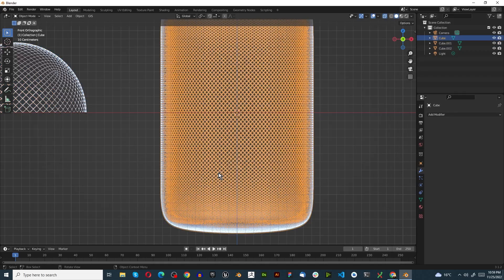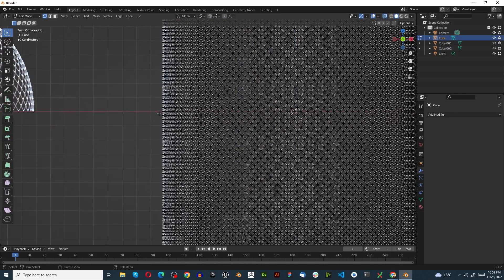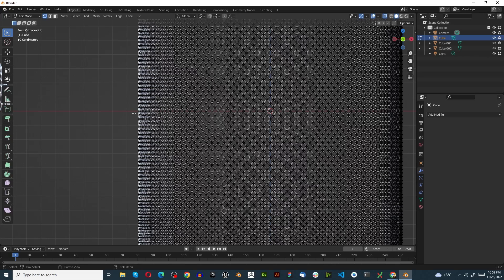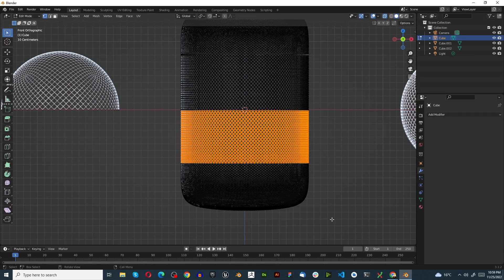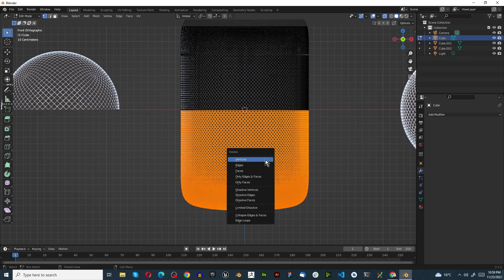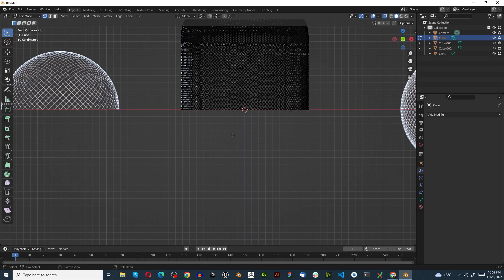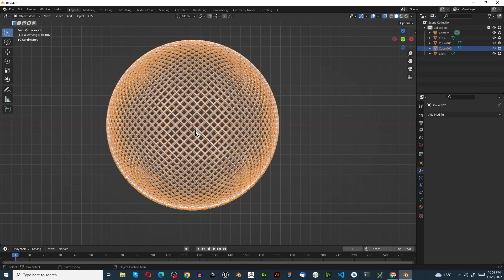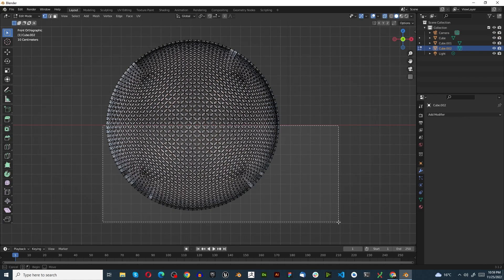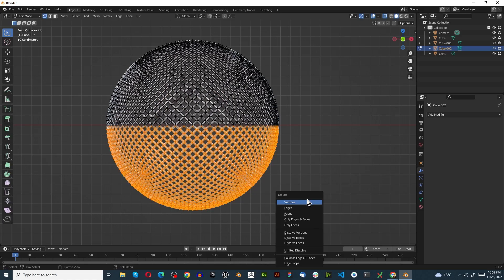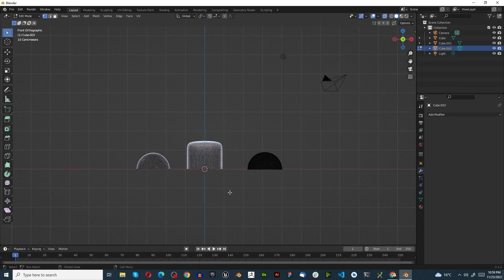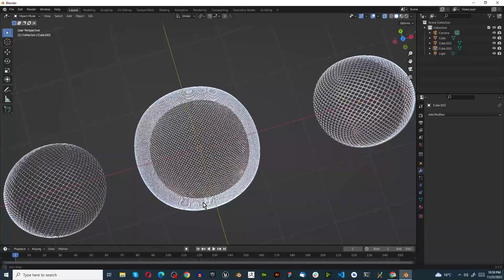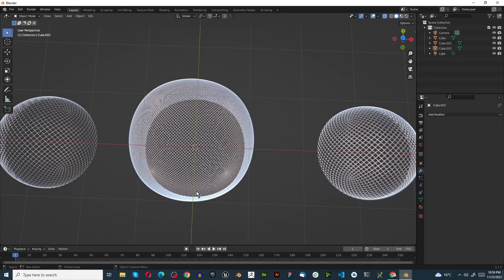Press Tab to go into object mode, select the next shape, Tab into edit mode. This one's a lot more fine - select the vertices, hold Shift and select the rest, X, delete vertices. Finally the last one - Tab to object mode, select it, Tab into edit mode, select, X, delete vertices. Now we have all three shapes cut in half.